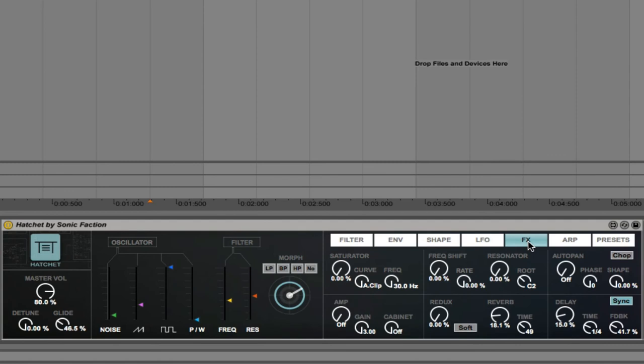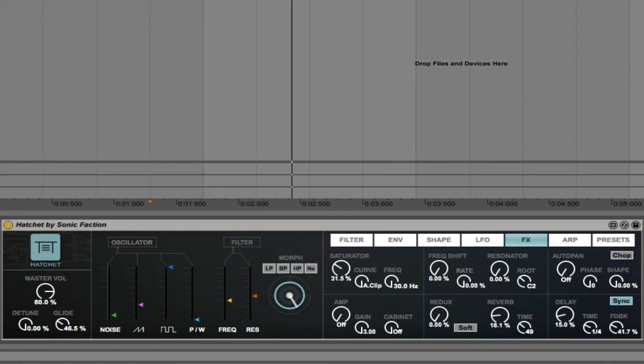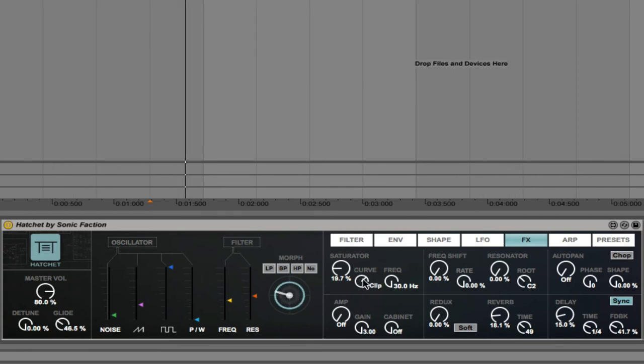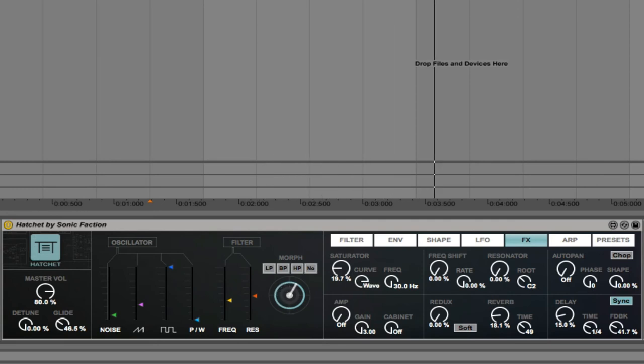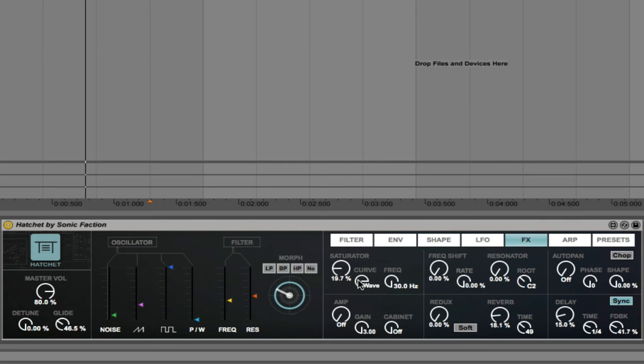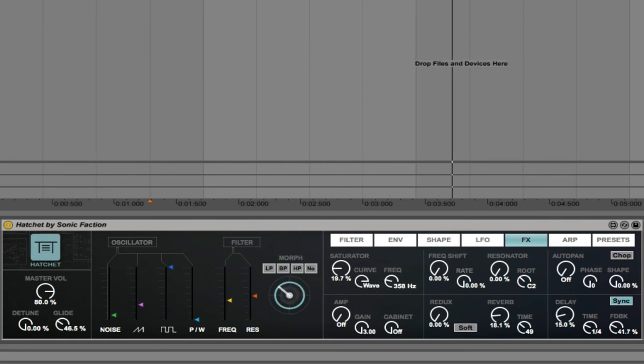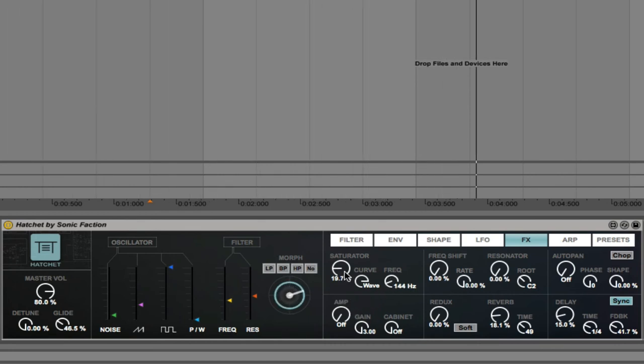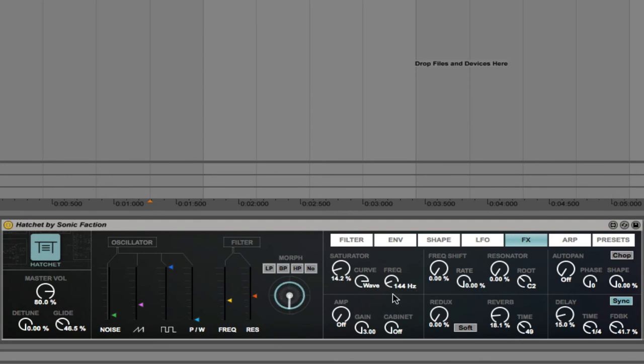We'll move on to look at the effects now. So we have different curves here. Soft, medium, hard, S-fold, D-clip, wave. So there's a lot of parameters that right out of the box allow you to get some nice automations into your music.